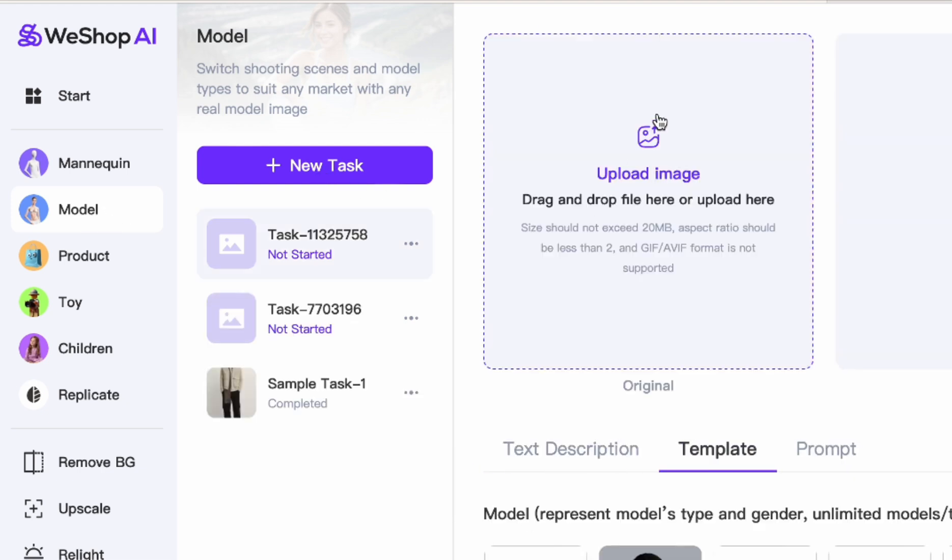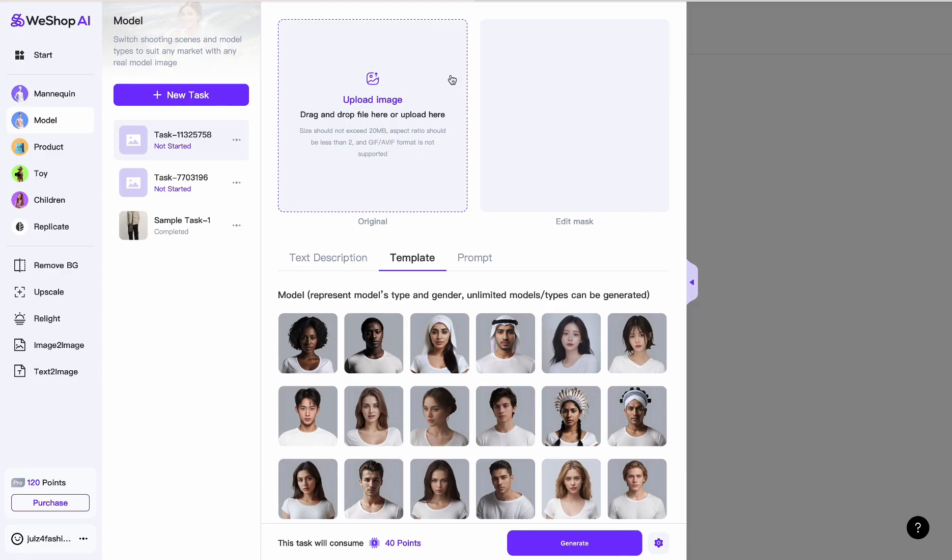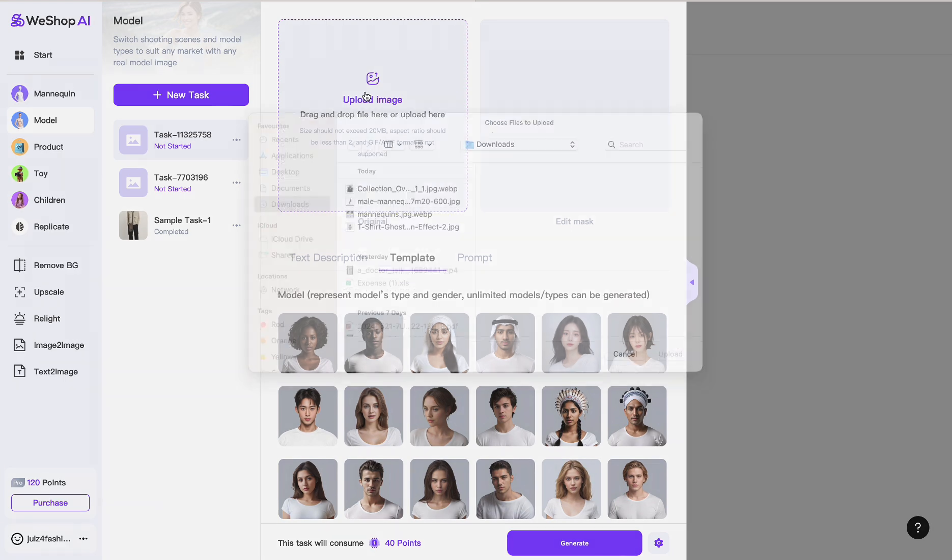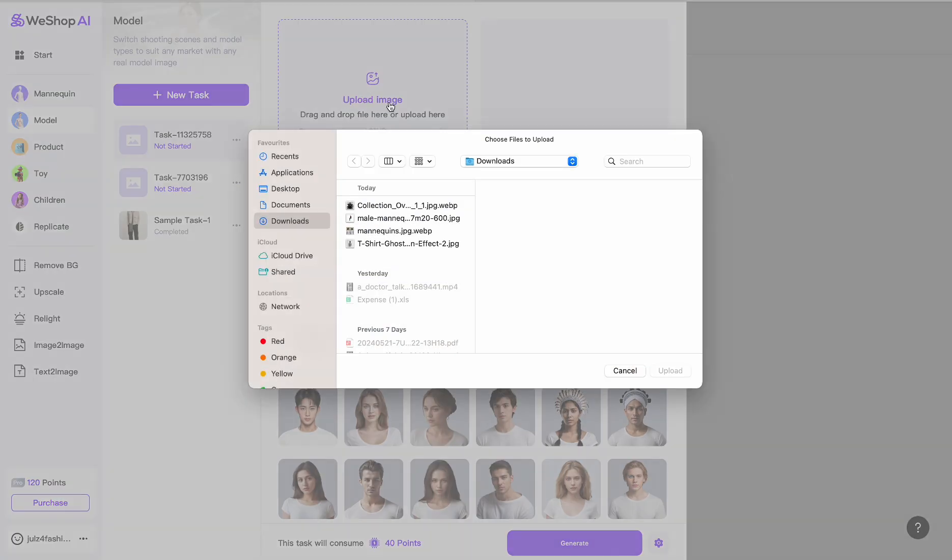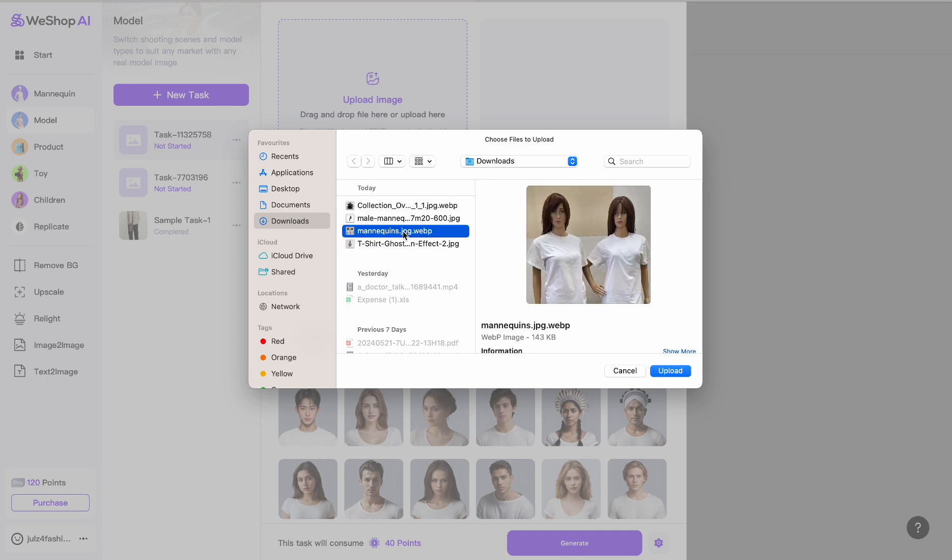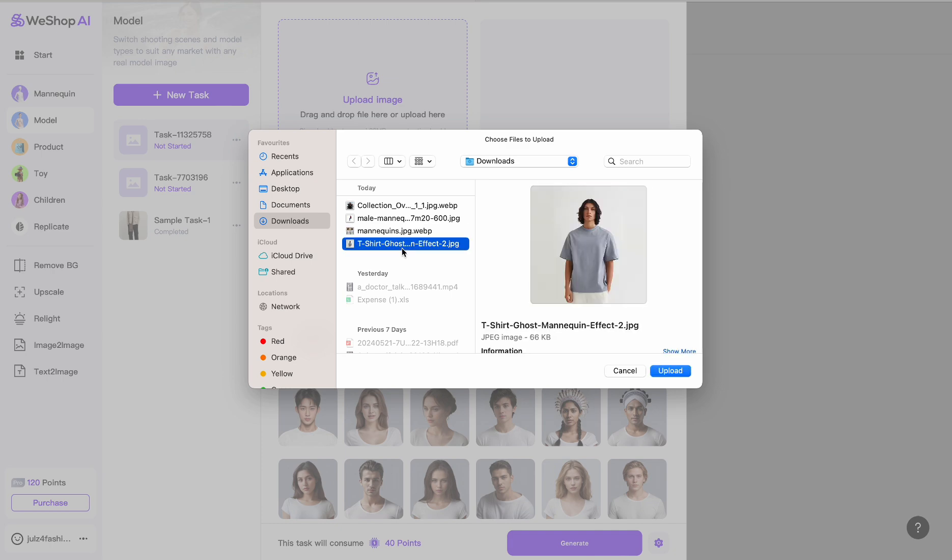Now when we open a new task, there's a box right here at the top to upload an image, and that's exactly what we're going to do. We're going to click on it to upload an image. Let's just say you have this gray tee that you're selling.